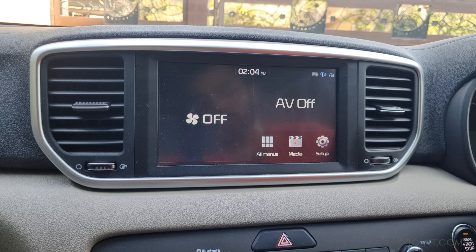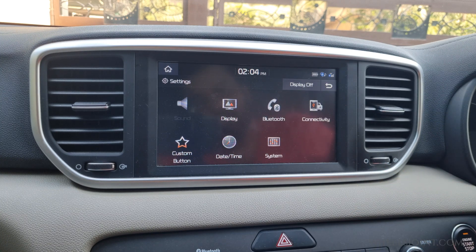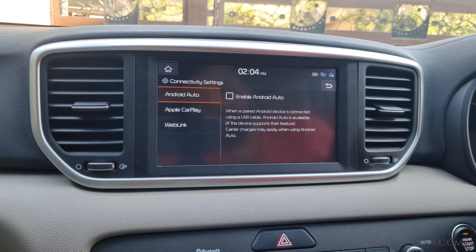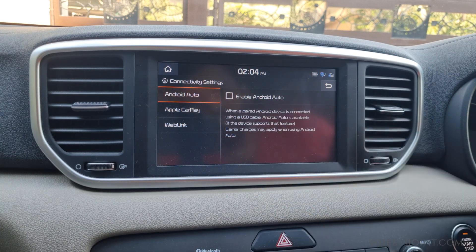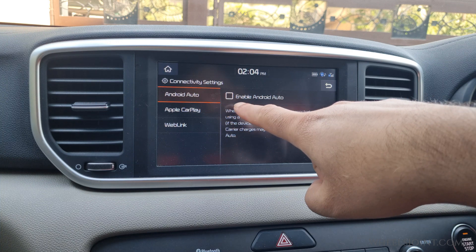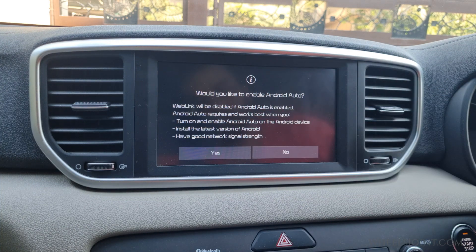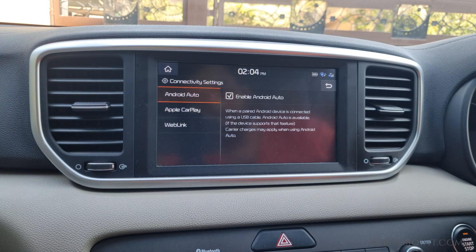Also, make sure Android Auto is enabled in your Sportage. Turn on the ignition or start the engine to power up the infotainment system. Tap the Setup icon on the home screen, then tap Connectivity. In the connectivity settings, tap Android Auto in the left menu, then tap Enable Android Auto. A confirmation prompt will appear — tap Yes to activate Android Auto.